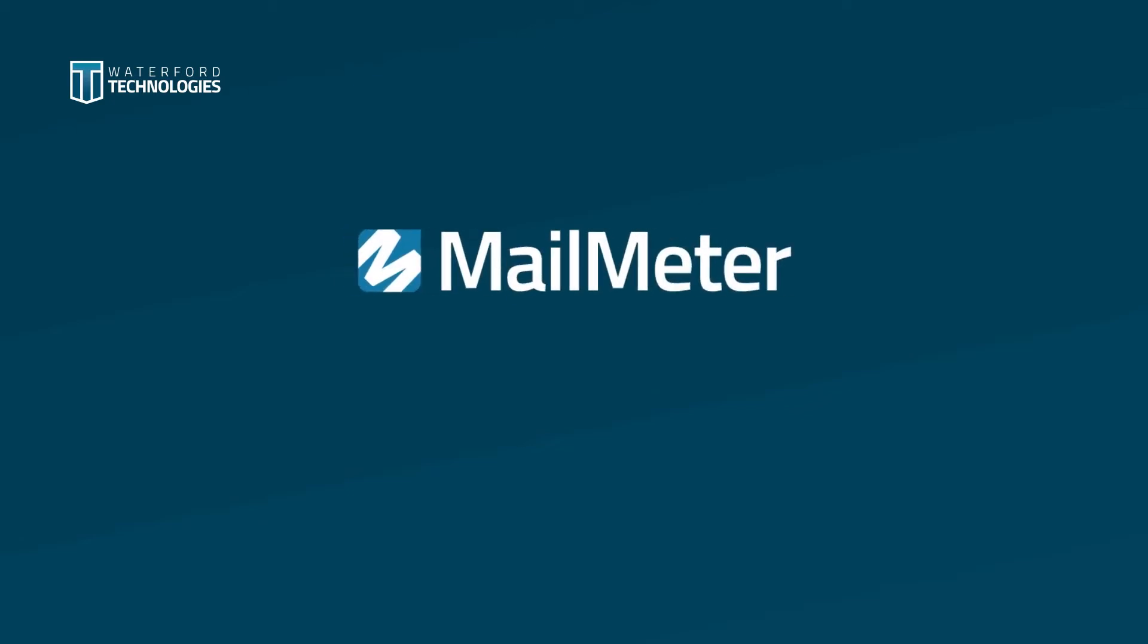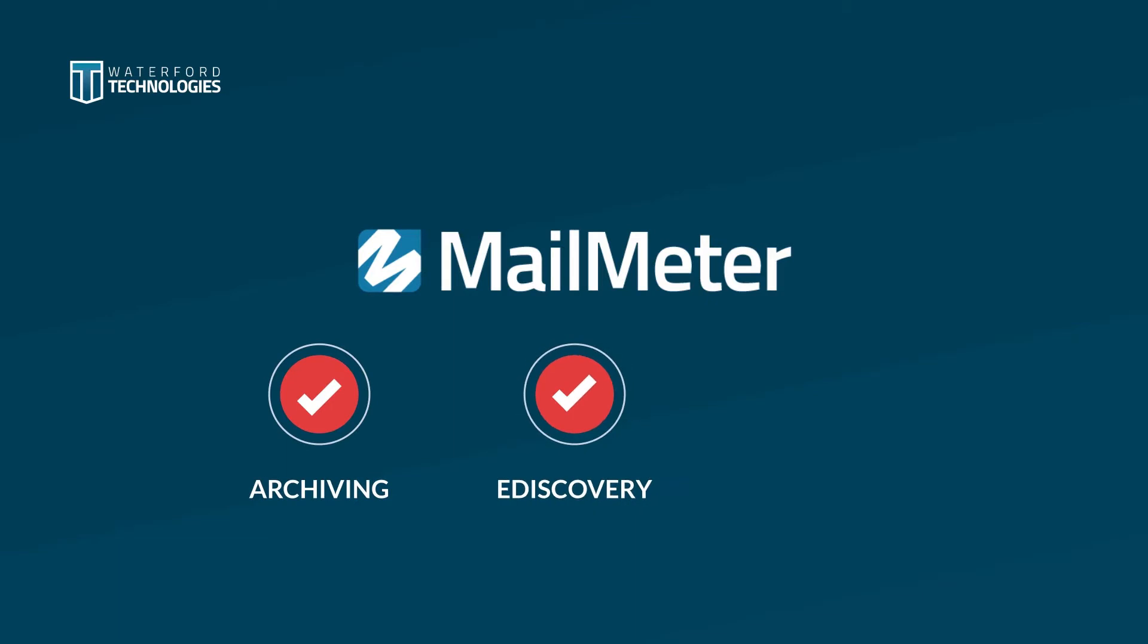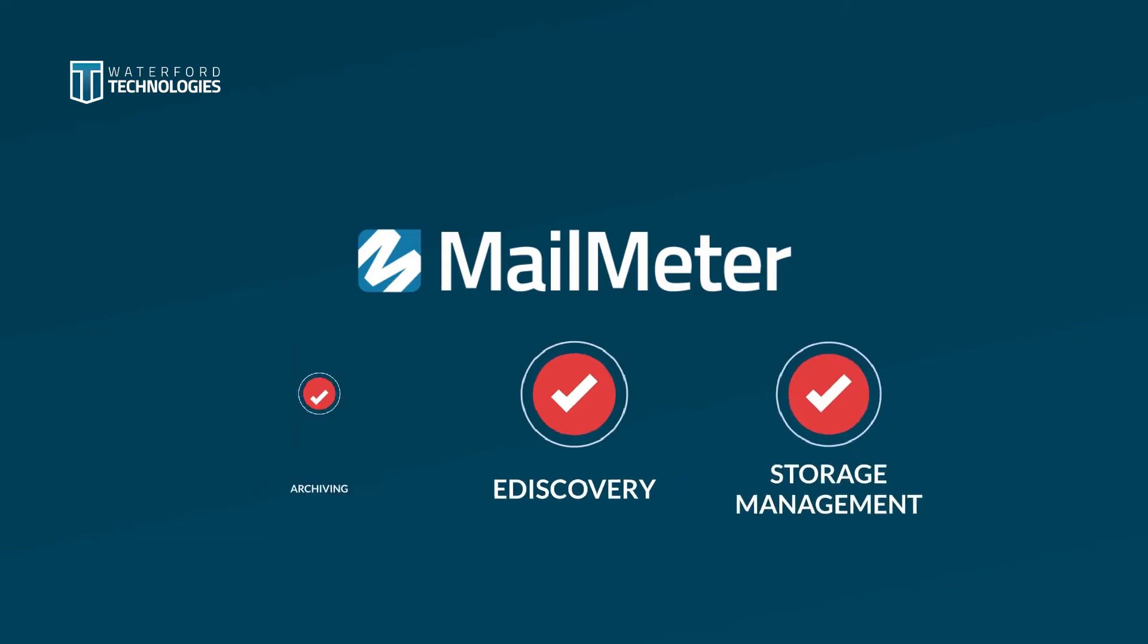Welcome to Mailmeter, the one-stop email solution for archiving, e-discovery and storage management.